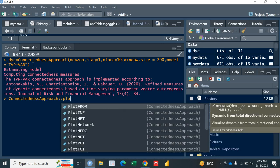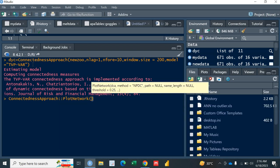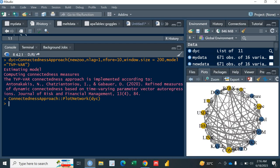So the very first important plot is the plot network. So it will talk about the networking of the spillover effect. So plot network and then in the parenthesis you just have to give the model which is DYC. I've saved this model in the DYC.